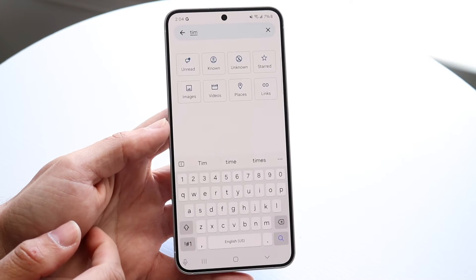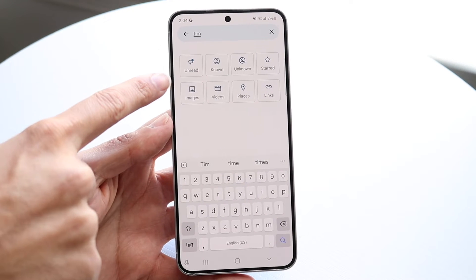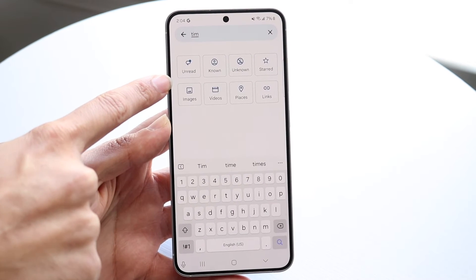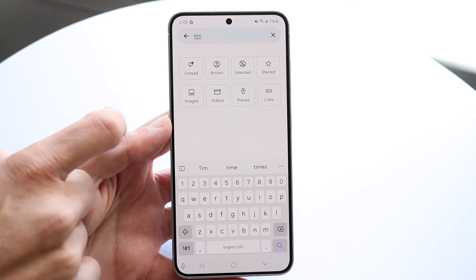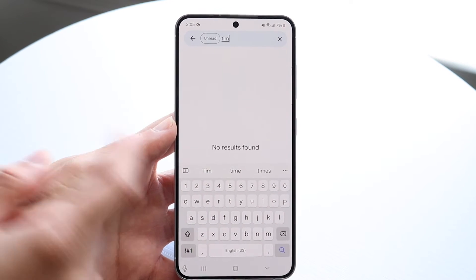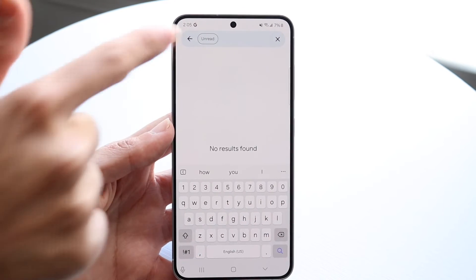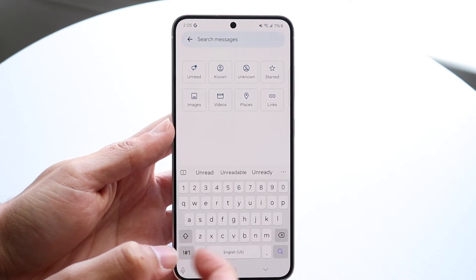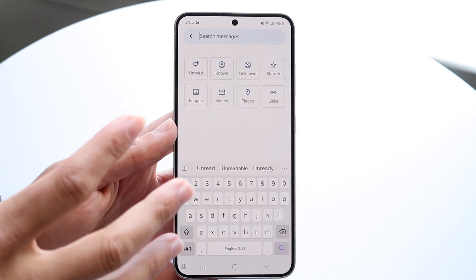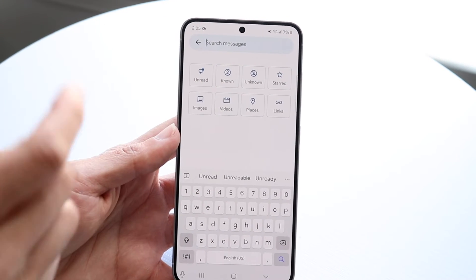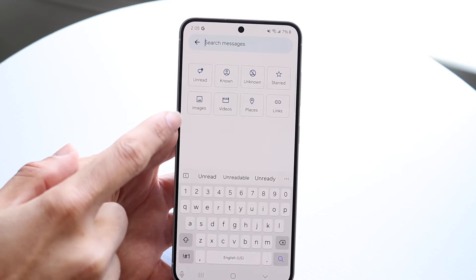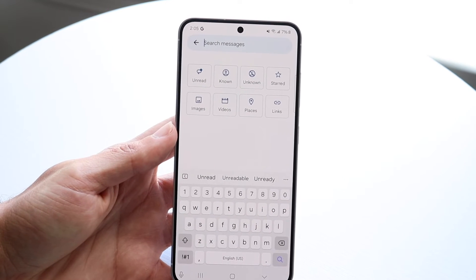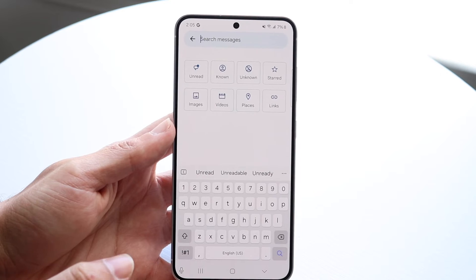Now, if that doesn't work or you don't want to search that way, there are also other filters you can use. You can filter by unread messages — tap into unread and filter those out. You can also filter by known messages, starred messages, and then search within them. There are also filters for images, videos, places, and links. There are a lot of different options here, so you can tinker around with this whichever way you want.